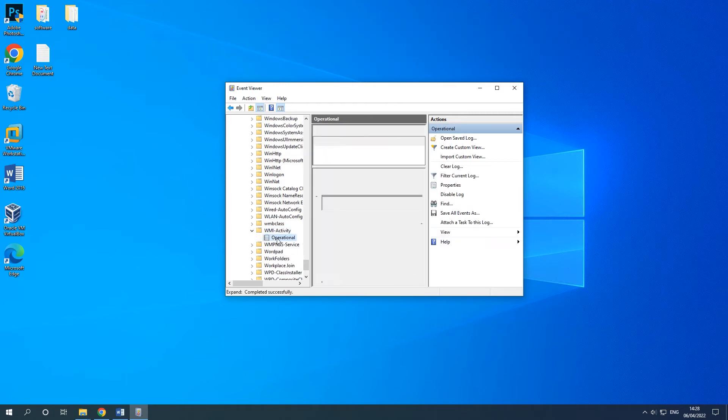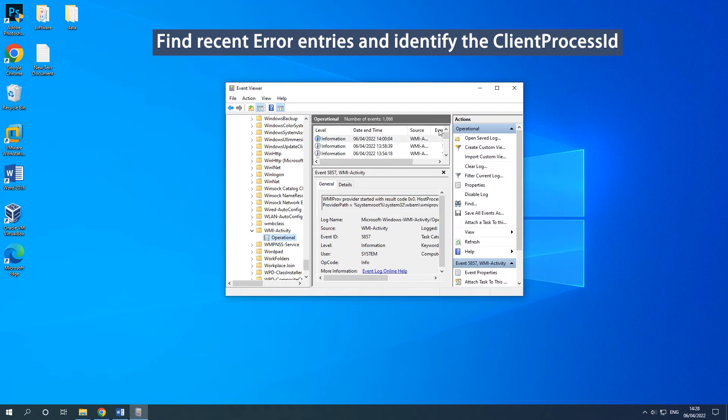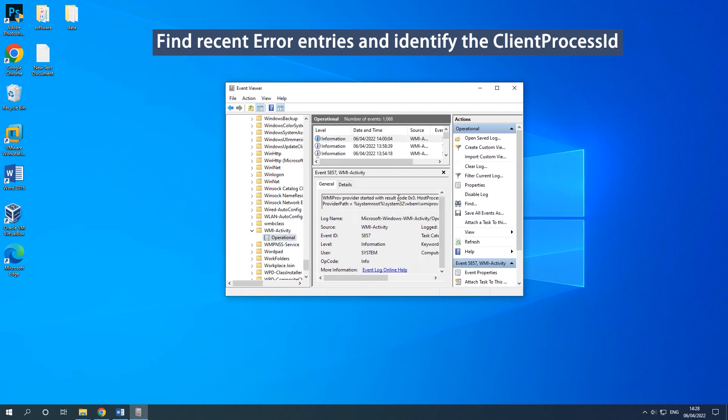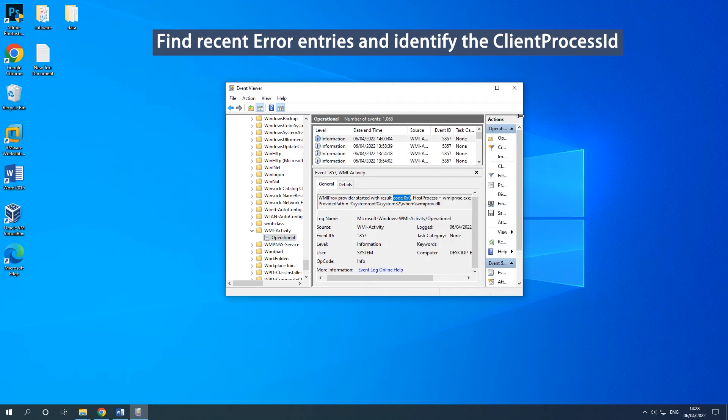Find recent error entries. For each error, identify the client processed. You need to notice that every time you restart the process, the client processed will change. So checking for older errors makes no sense.